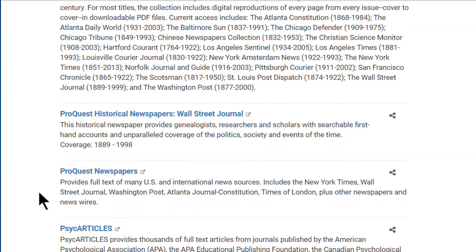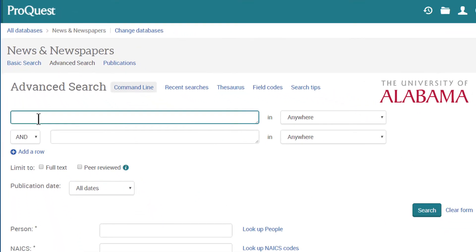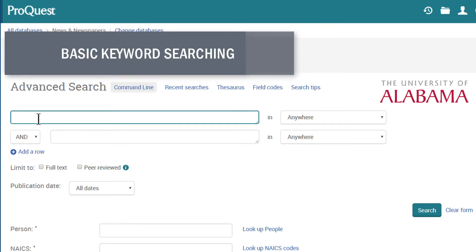This database provides full text articles from thousands of national, regional, local, and community newspapers and news magazines, and coverage is updated daily.